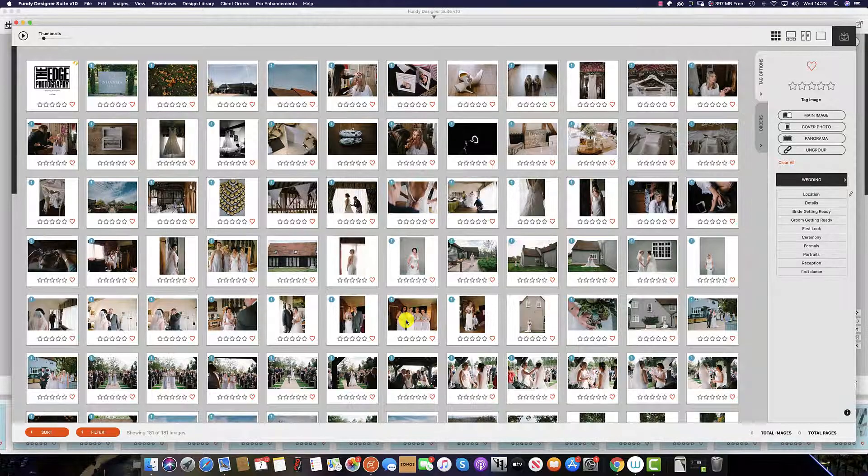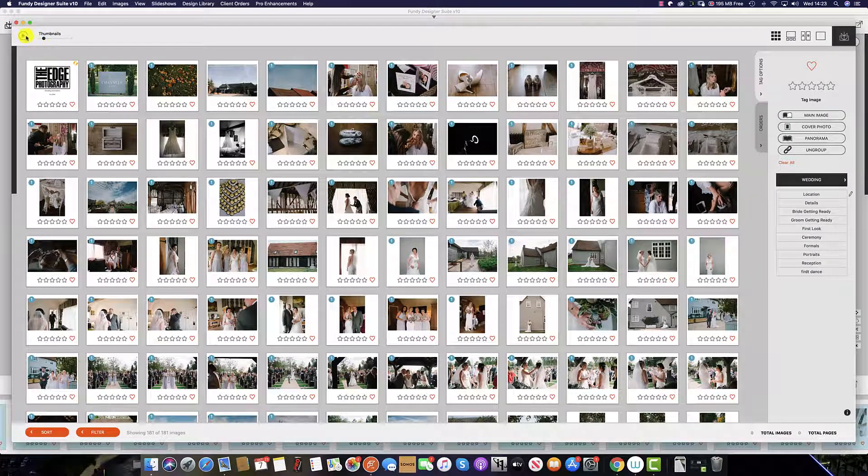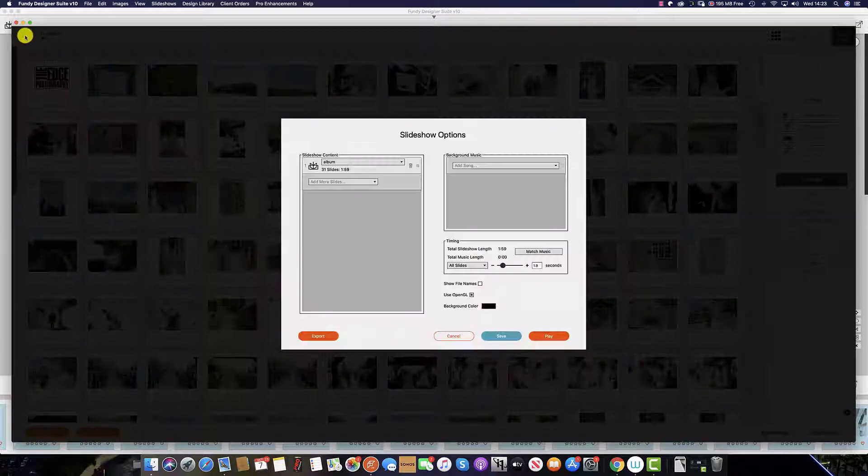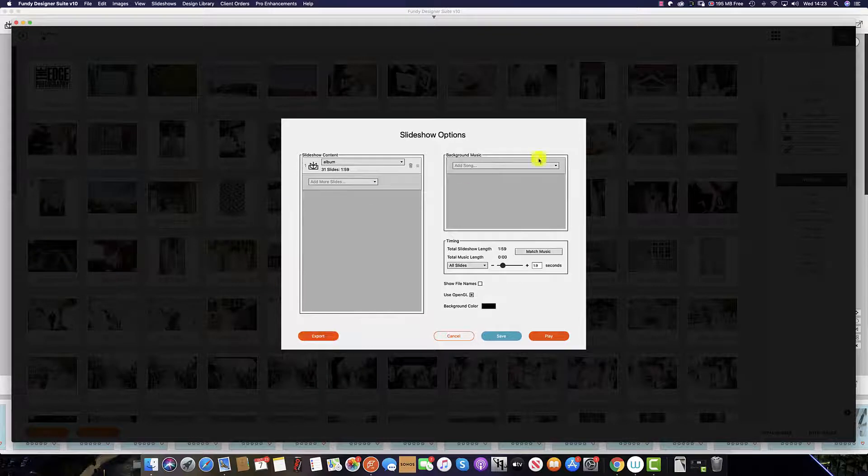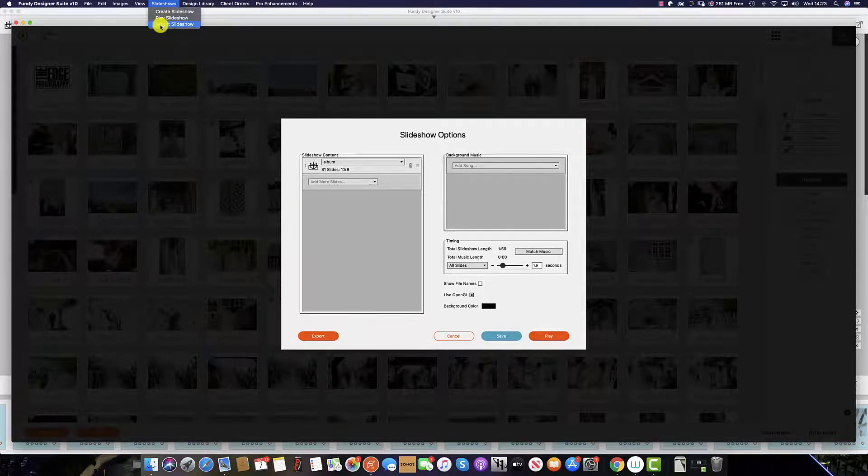There are two options to export your slideshow. From the slideshow menu, simply click export. Or from the top menu, click slideshows and export slideshows.